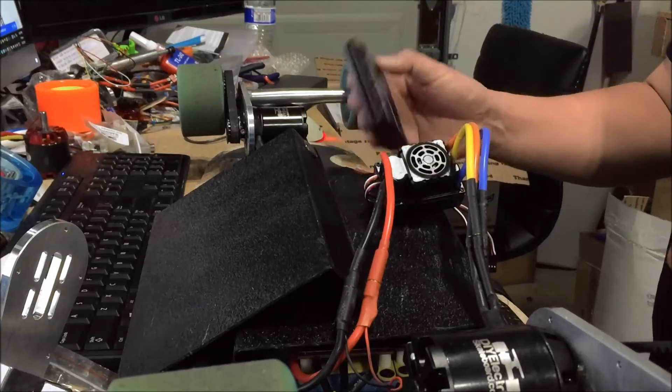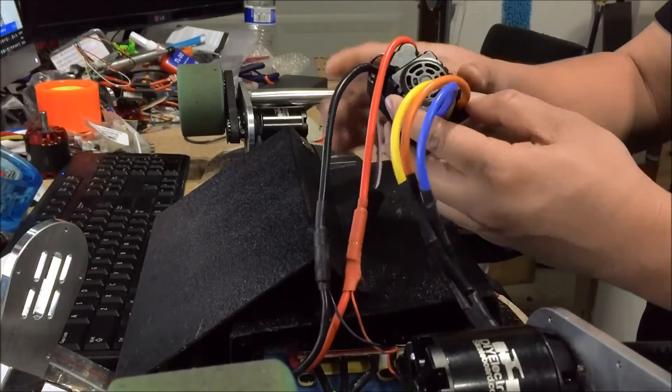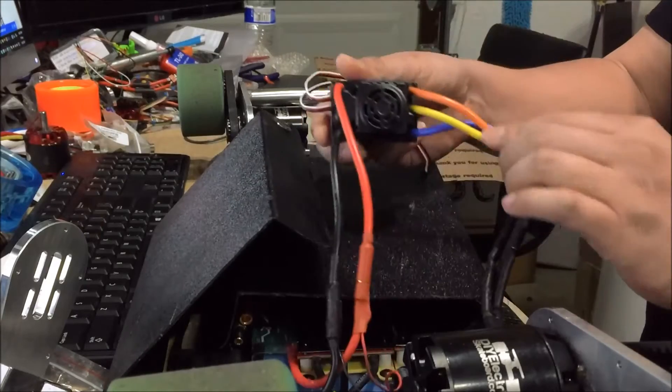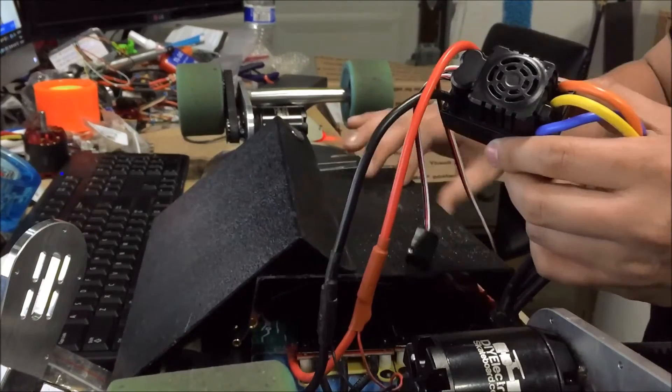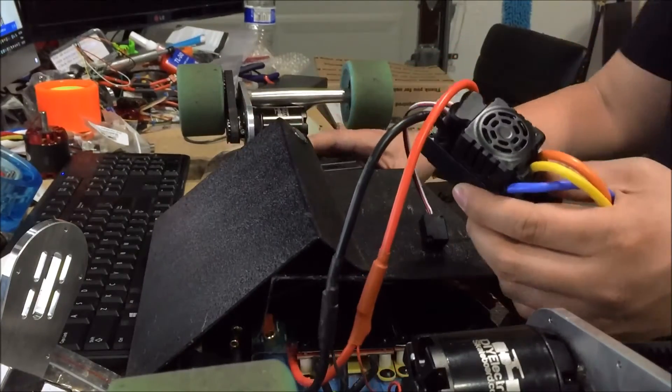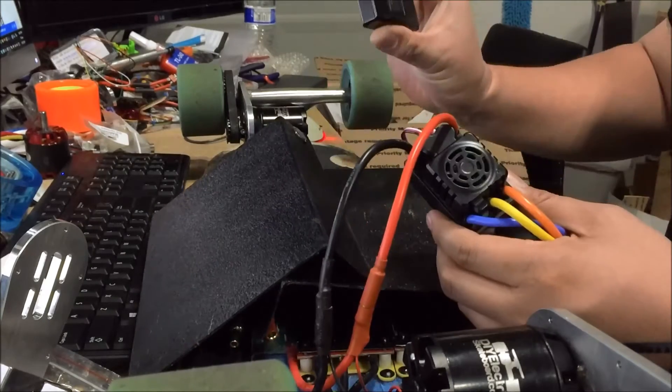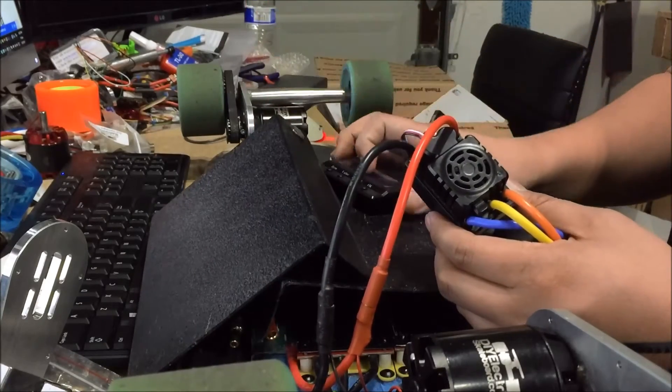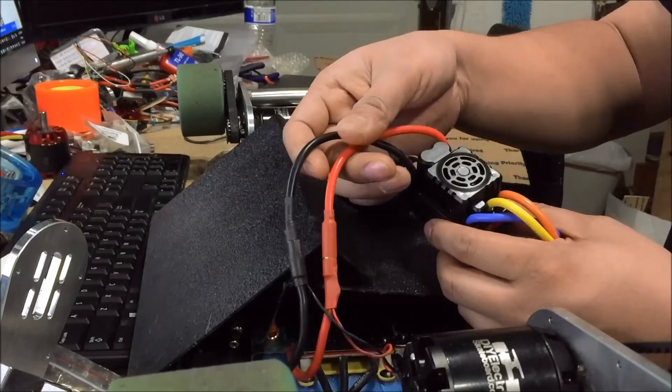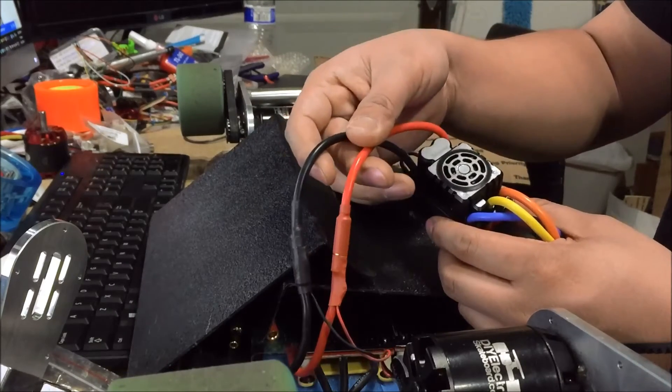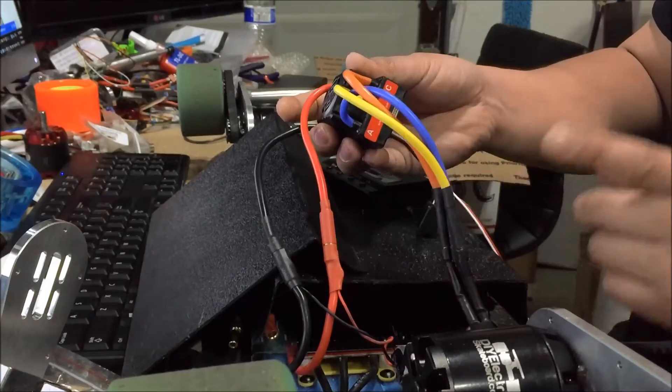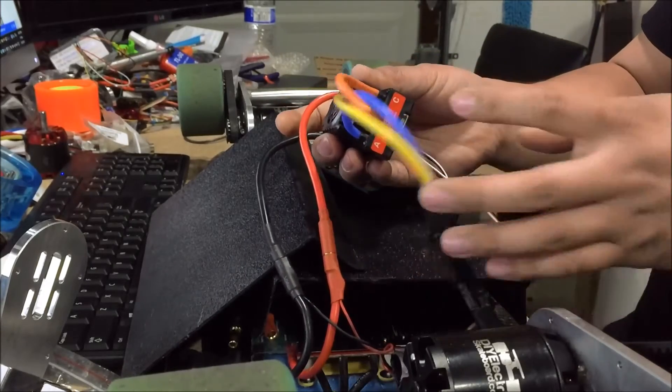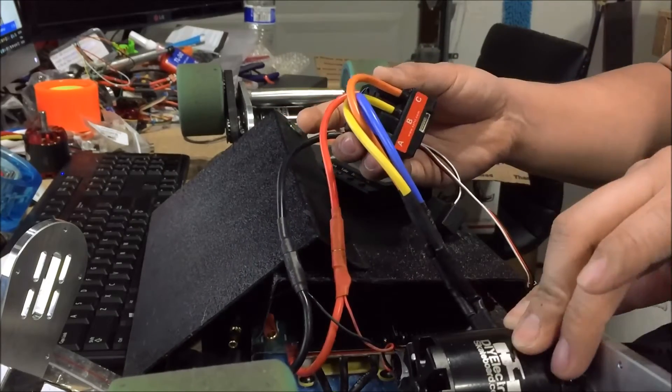This is a video on how to program your 6S ESC, which is this one here. What you need to program your ESC is the LCD programmer, which is right here, and you need a power source, preferably your lipo batteries which you plug in. You can also plug the motor wires into a brushless motor which is right here.